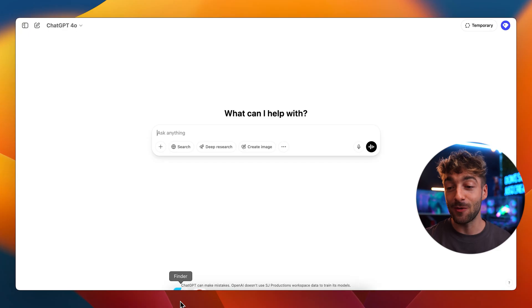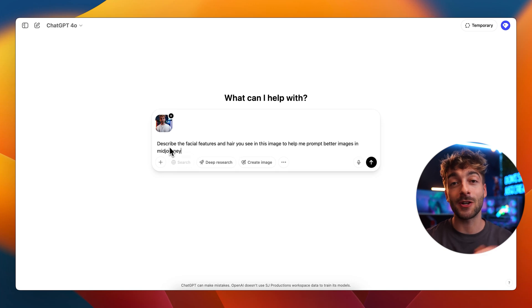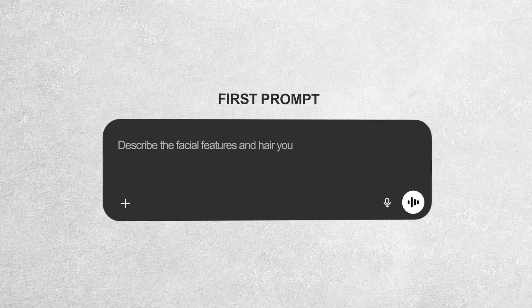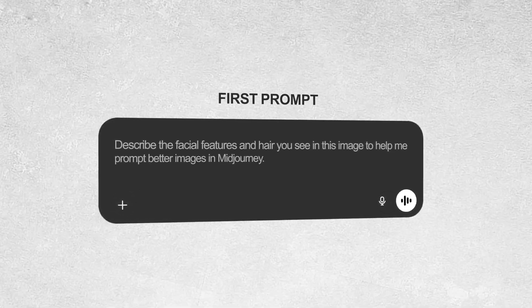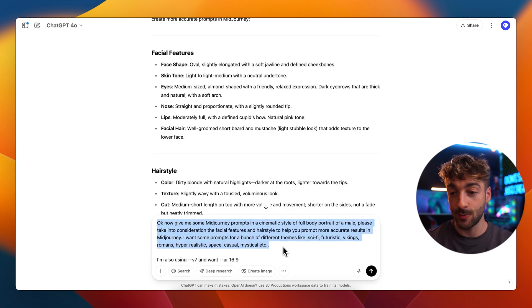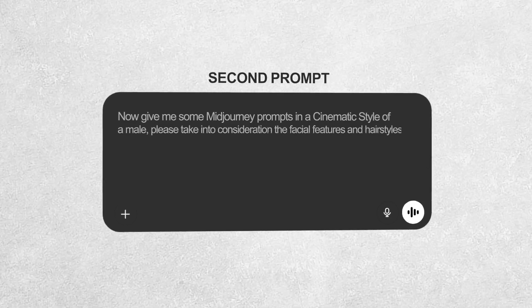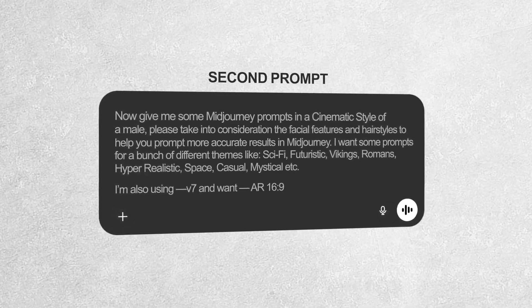You're going to start off by heading over to ChatGPT. From here you want to upload your portrait and then enter in this prompt — I'll leave it in the description so it's easy for you to use. Basically all it is is: describe the facial features and how you've seen this image to help me prompt the images better. Once it's given you those results, you then want to input this second prompt, which again will be in the description. It tells ChatGPT to take into consideration all the facial features and hairstyles we just described and then create a bunch of different themes for our Midjourney prompts.